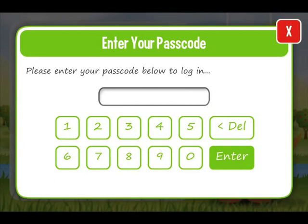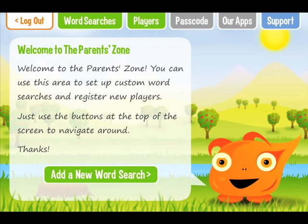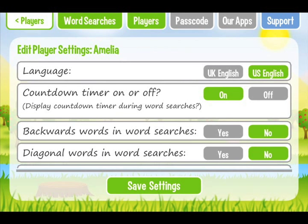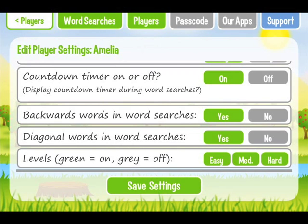In the password-protected parents zone, you can determine whether the app displays words in UK English or American English. You can make things trickier by allowing words to appear backwards or diagonally, and you can lock certain levels if you want a child to only work on more challenging word searches.